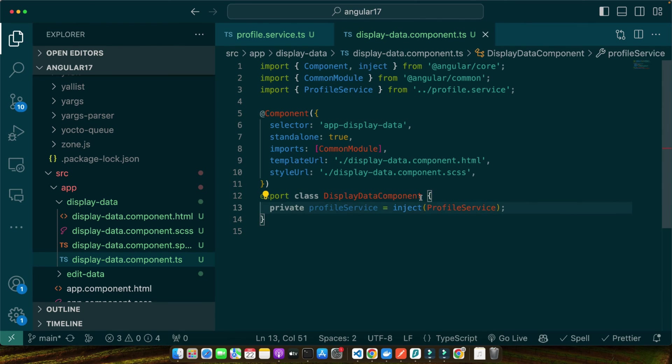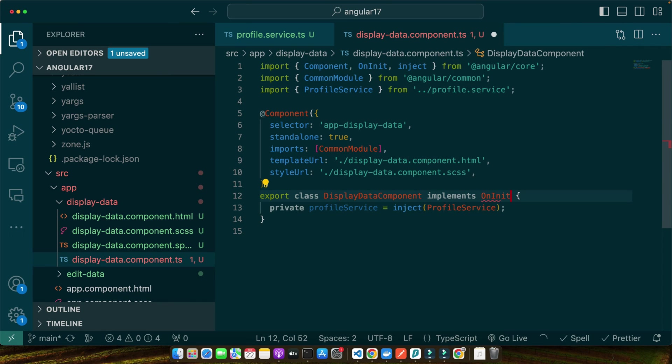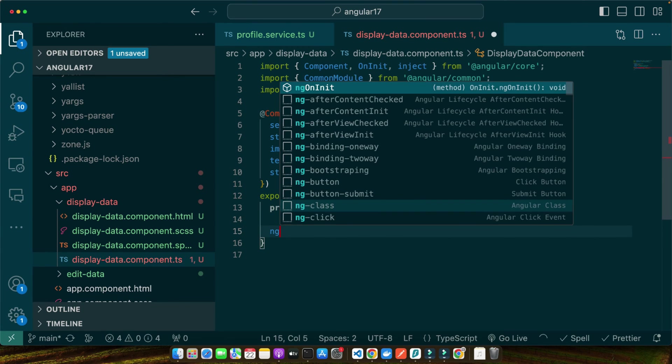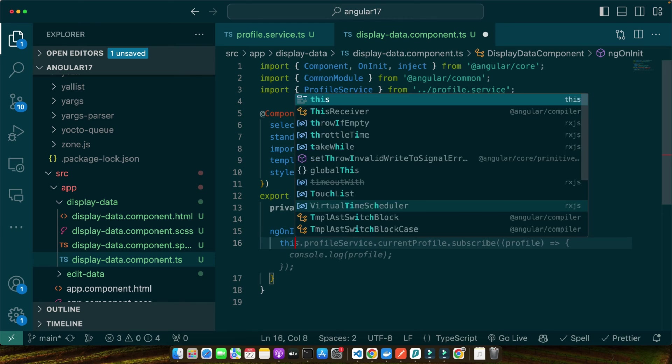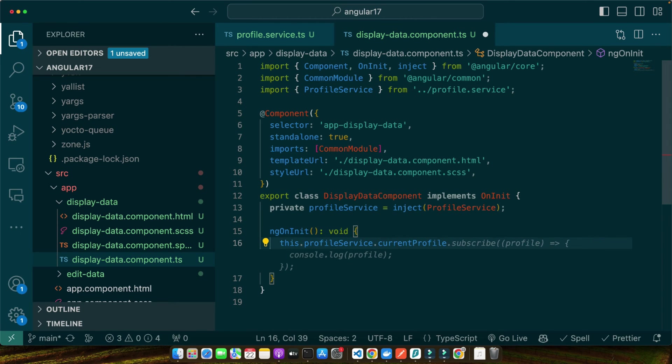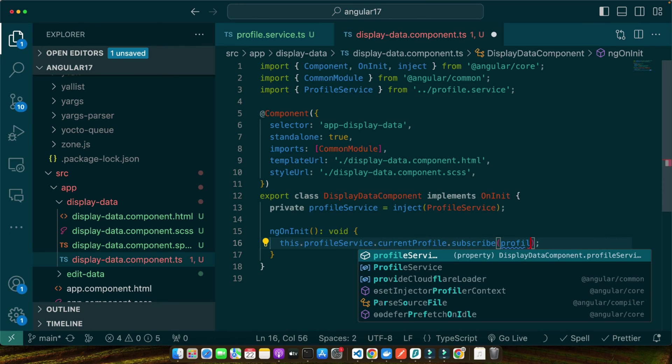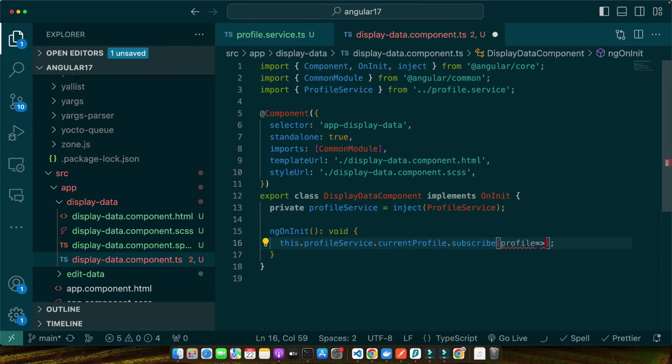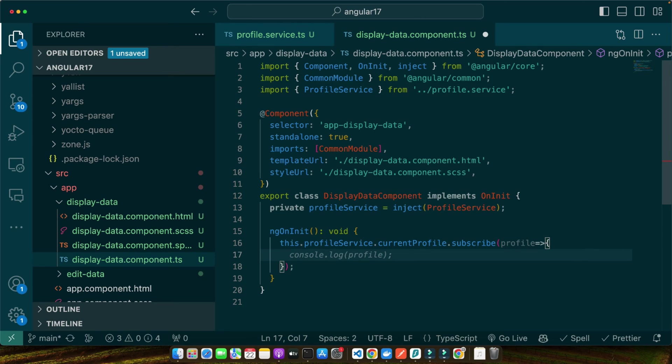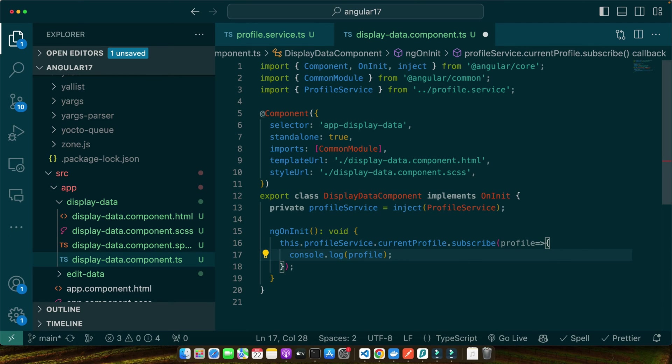Now let's implement the OnInit class and define the ngOnInit function in it. Then I will use this.profileService.currentProfile.subscribe and I will receive the profile as the parameter from this subscription callback. And here you will have the logic to update the display component with new profile data. So we have injected the profile service into our component and in the ngOnInit lifecycle hook we subscribe to currentProfile observable. Whenever the profile data changes, the code inside the subscribe block will run, allowing our display component to react to new data.